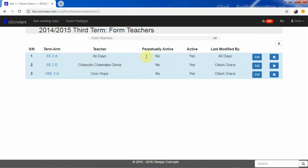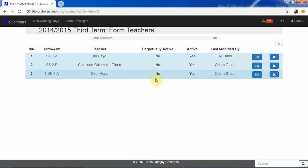This particular field — perpetually active — is a mechanism whereby when a term expires, all records the form teacher can work with for that particular term will no longer be accessible. The form teacher will no longer be able to work with them on the platform. However, you can give the person the capability to carry out modifications — for example, if an error was made — by making their account perpetually active.